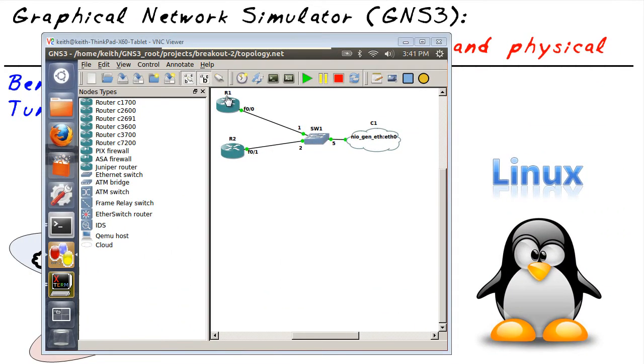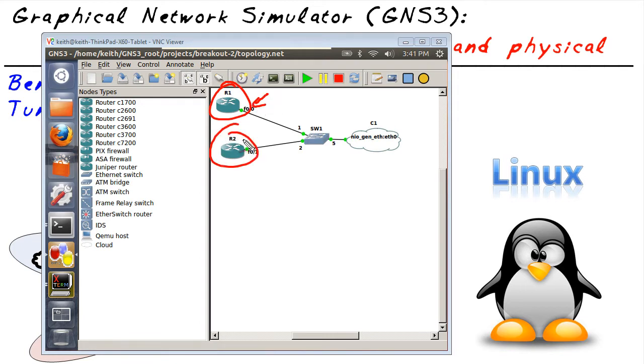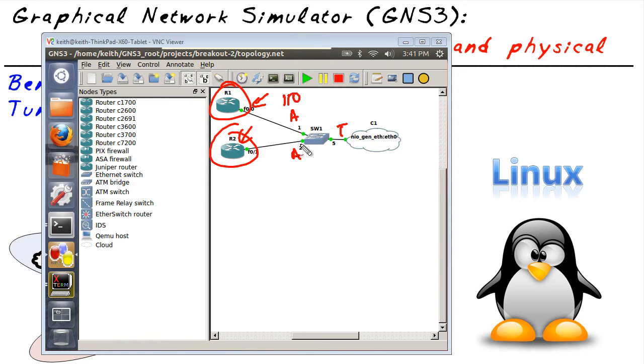Behind the scenes, inside of the GNS3 front end for Dynamips, I've got R1 and R2 configured. R1 is simply configured with an IP address right here, as you normally would be. And R2, same thing. And on Switch 1, this is an access port, that's an access port, and that's a trunk. This access port puts R1 in VLAN 110. This port puts R2 in VLAN 120. And the trunk is carrying all that.